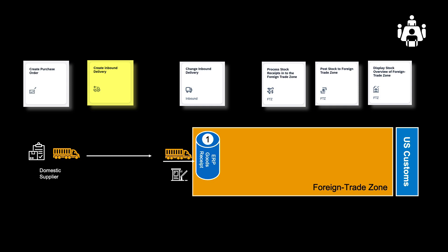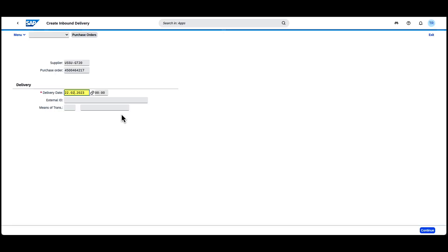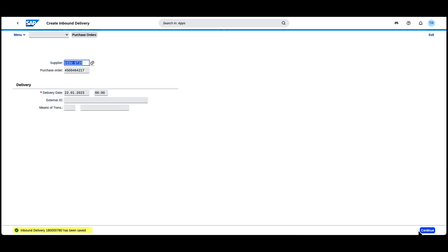The next step is to create the inbound delivery. This will typically happen as the organization prepares to receive the purchased goods. This is done through the Create Inbound Delivery app. We use the newly created purchase order as a reference. When we save the inbound delivery, we note the inbound delivery number.